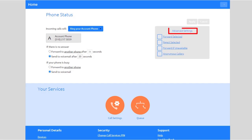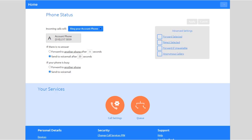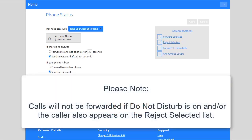Under Advanced Settings, you can choose to enable the following. Forward Selected: forwards callers if they match the Forward Selected list. Please note, calls will not be forwarded if Do Not Disturb is on and/or the caller also appears on the Reject Selected list.